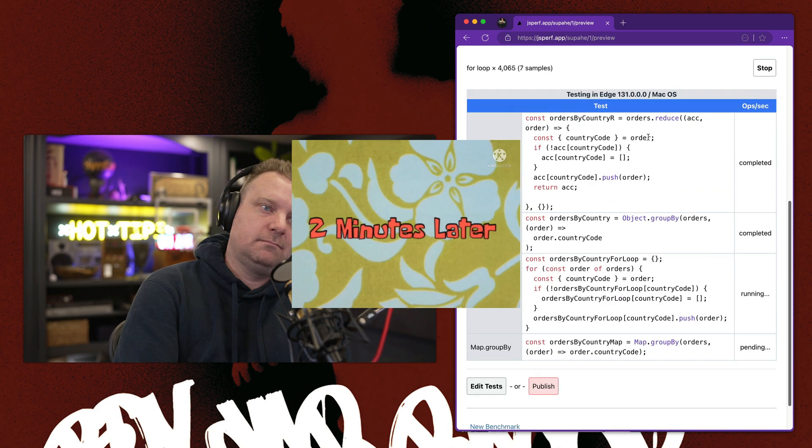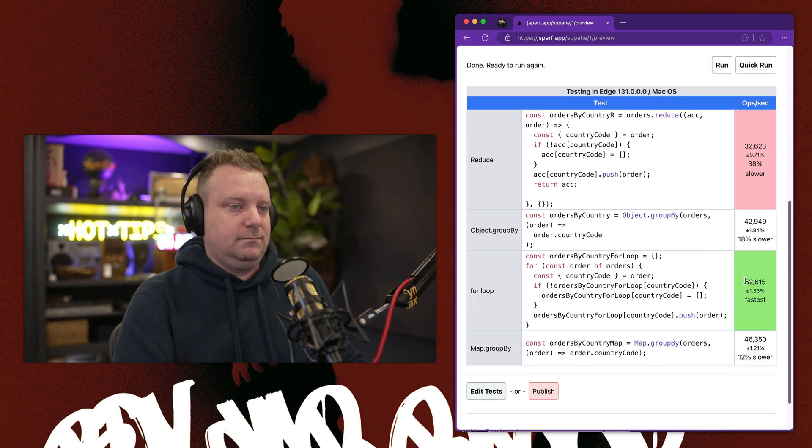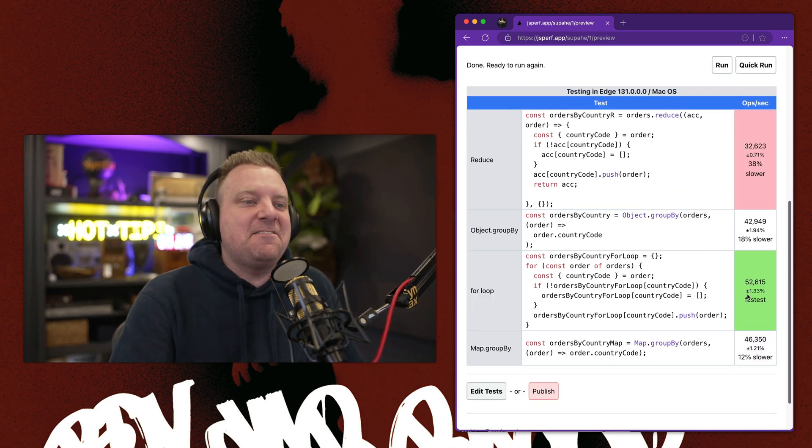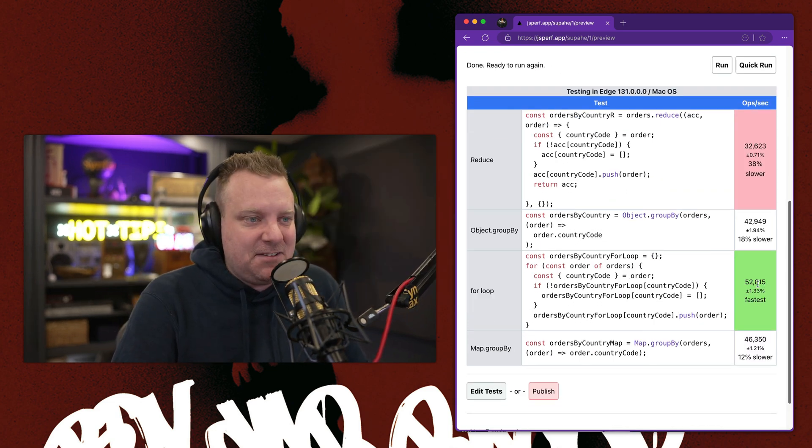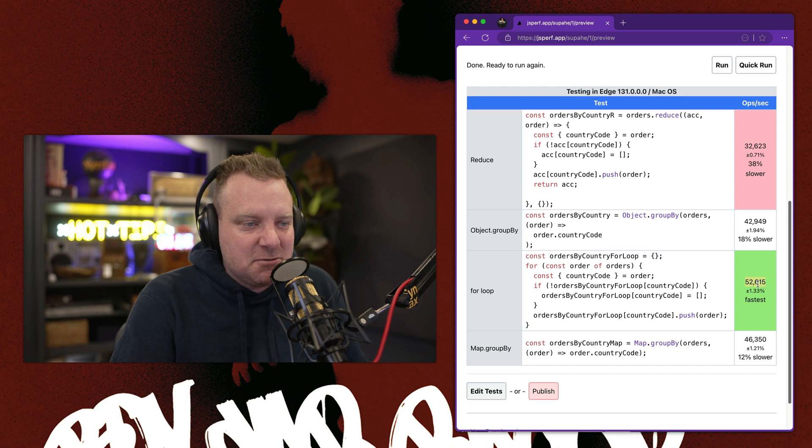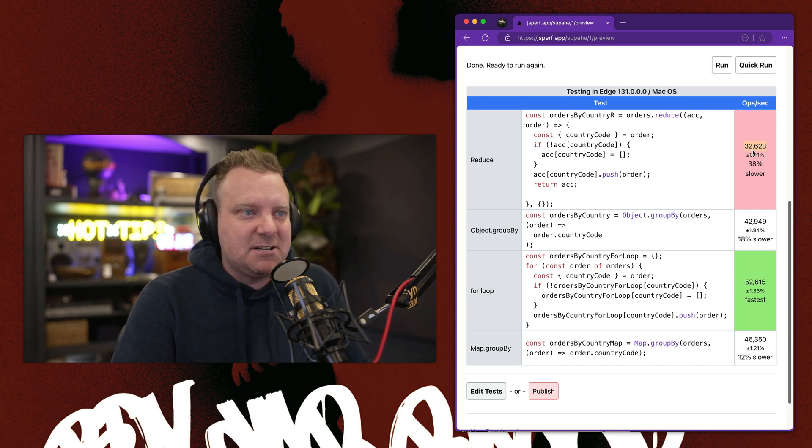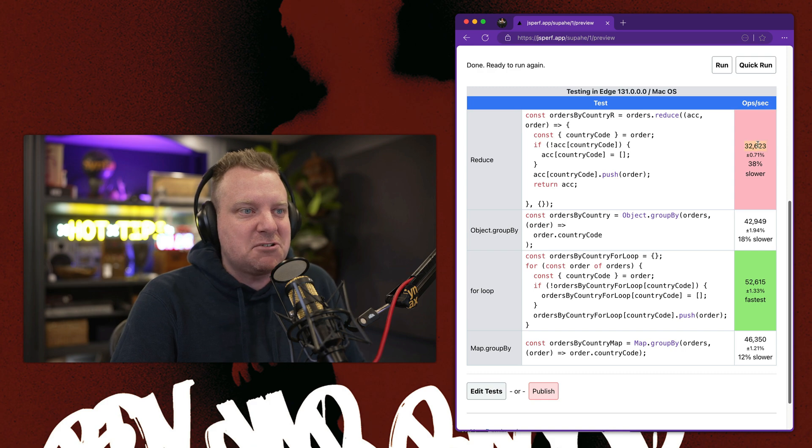Two minutes later. And here's our result. The for loop coming in the fastest at 52,000 times per second. And the reduce coming in at the slowest at 32,000 times, which is not slow at all.